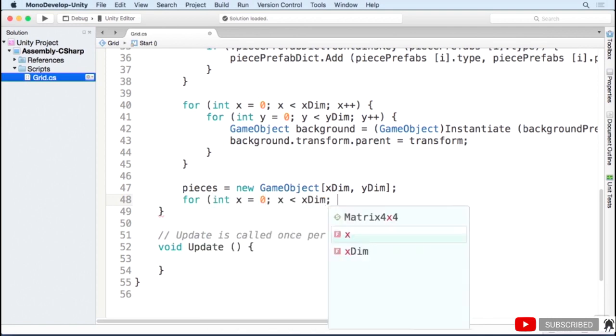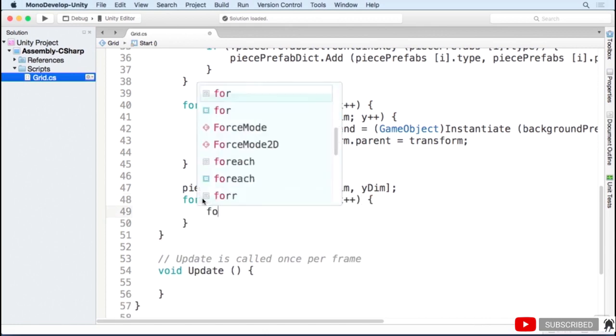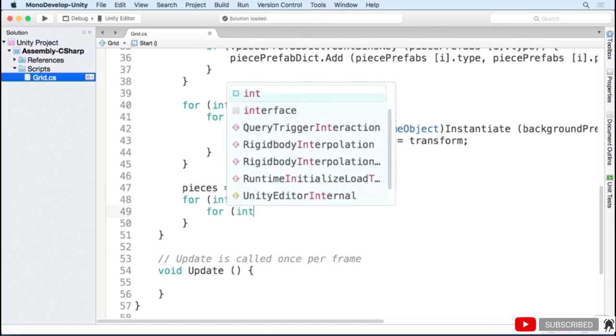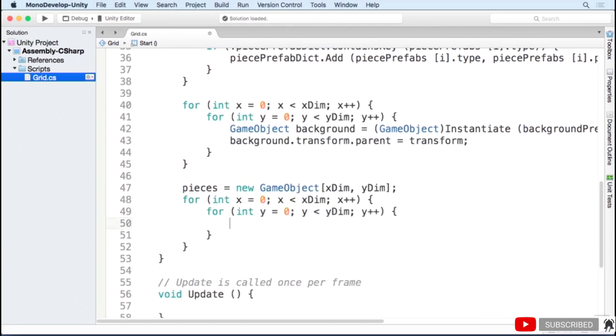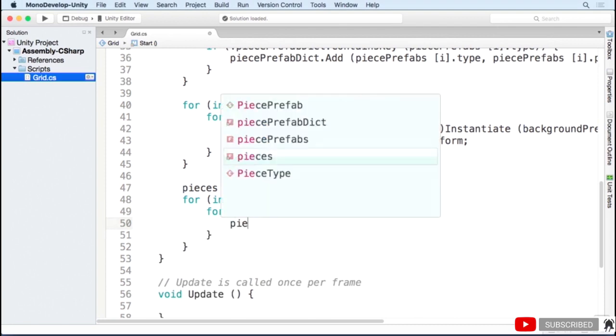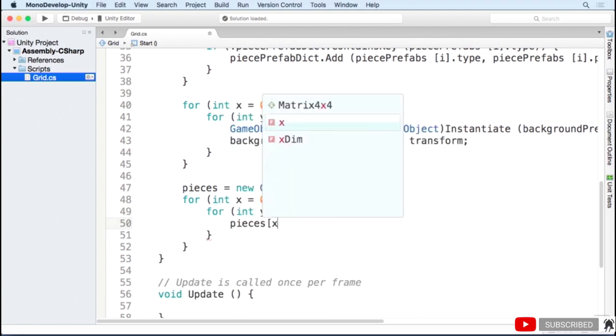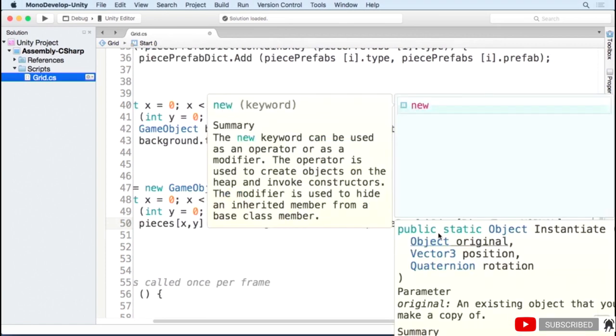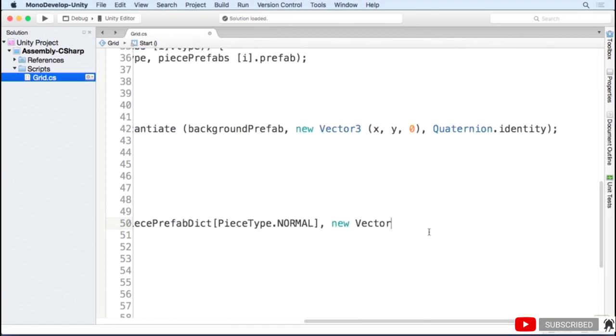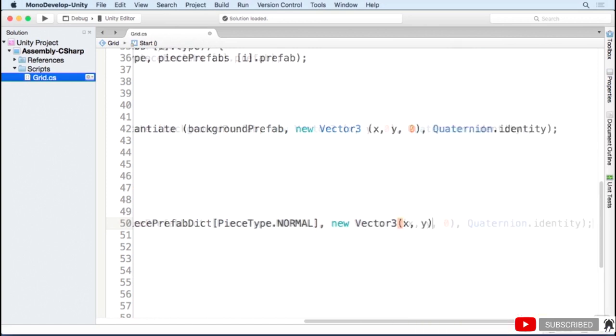Again, I'm going to loop through all of the rows in our grid, and then I'm going to loop through all the columns. I'm then going to instantiate a new game object and assign it to our pieces array. I get a reference to the prefab for the normal piece type by using our dictionary. And I'll instantiate the game object at the x and y coordinates of the grid.